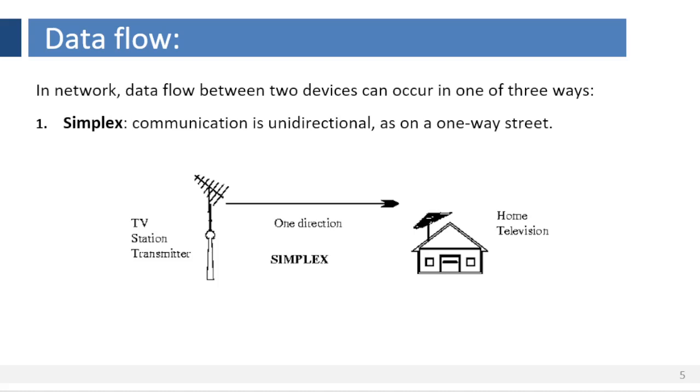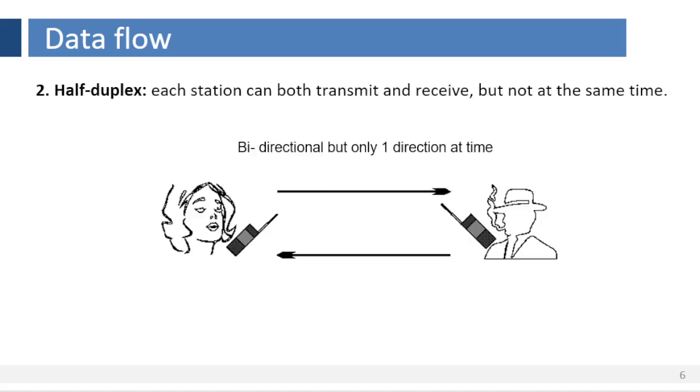The simplex mode can use the entire capacity of the channel to send data in one direction. Other examples of simplex data flow are radio and television broadcasts. They go in one direction from the transmitting site to your home.